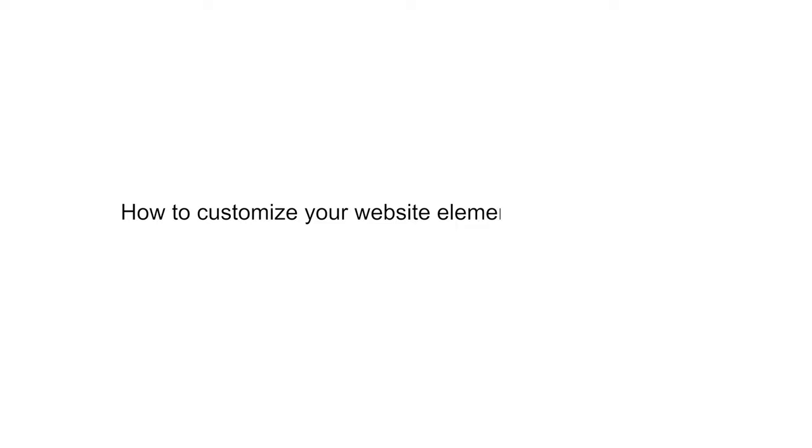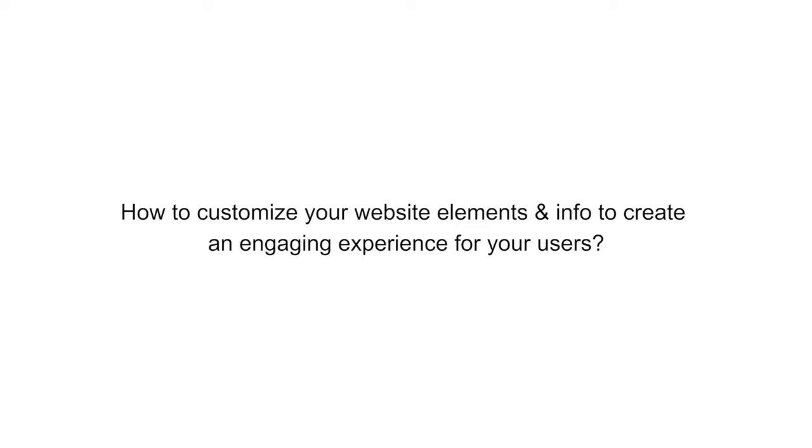Hello guys, in this video tutorial we will show you how to customize your website elements and info to create an engaging experience for your users.